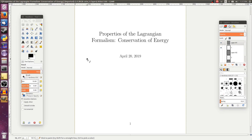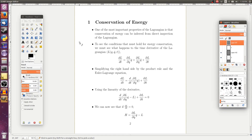Today we're going to talk about conservation of energy in the Lagrangian formalism. It's going to be a little bit counterintuitive because energy in the Lagrangian formalism is going to be a little bit different than in the Newtonian formalism. One useful thing about the Lagrangian is that we're going to be able to figure out if energy is conserved just by looking at the form of the Lagrangian. This energy is going to be a little bit different than in the Newtonian sense of the word, but it's still going to be a useful property nonetheless.